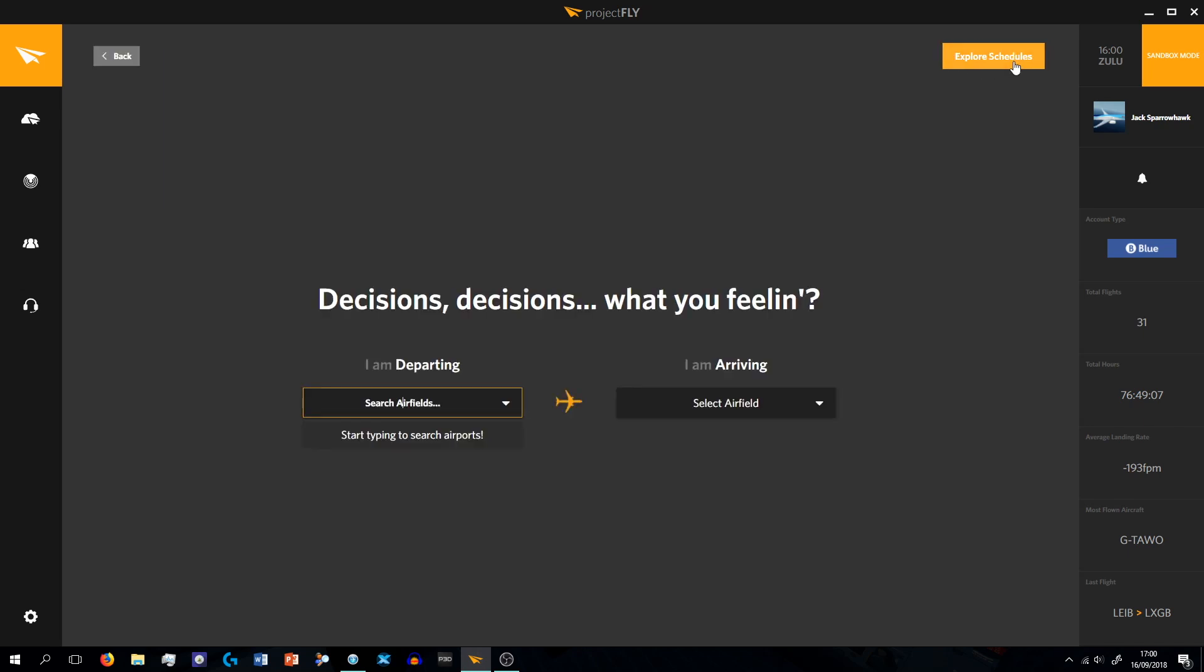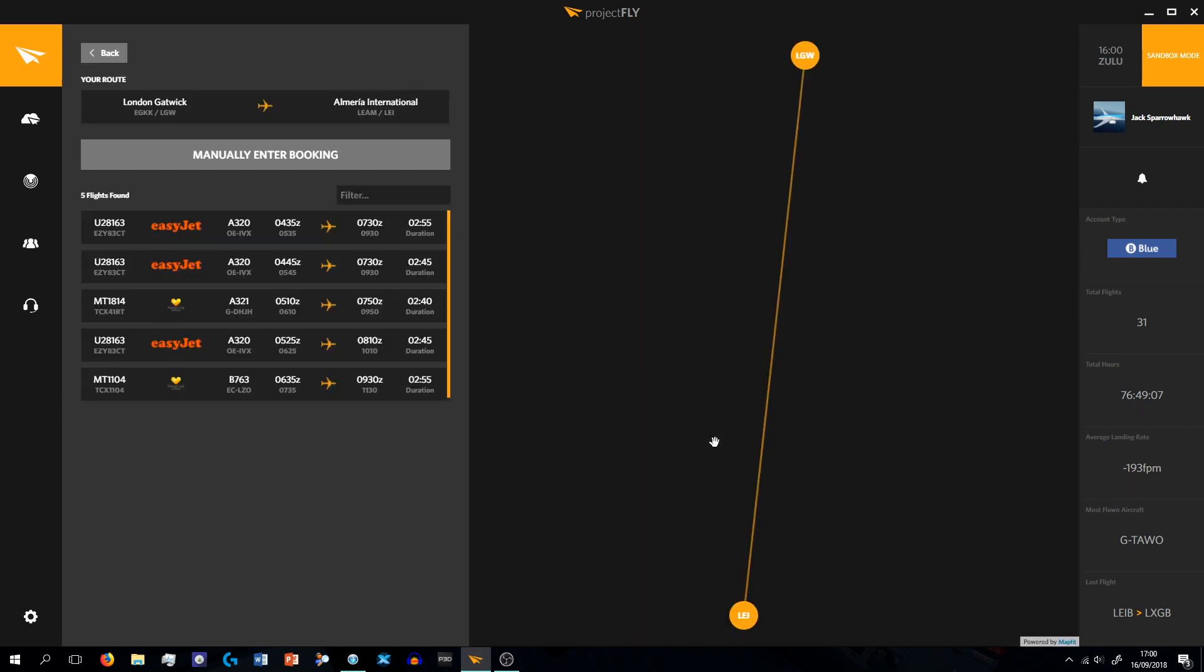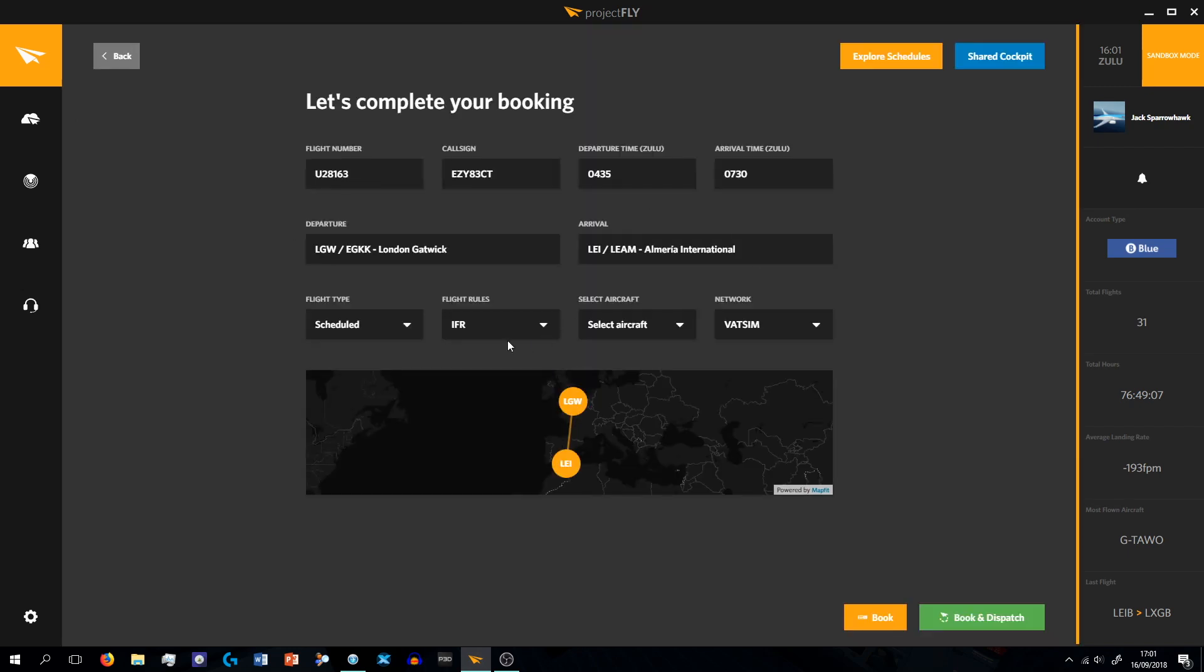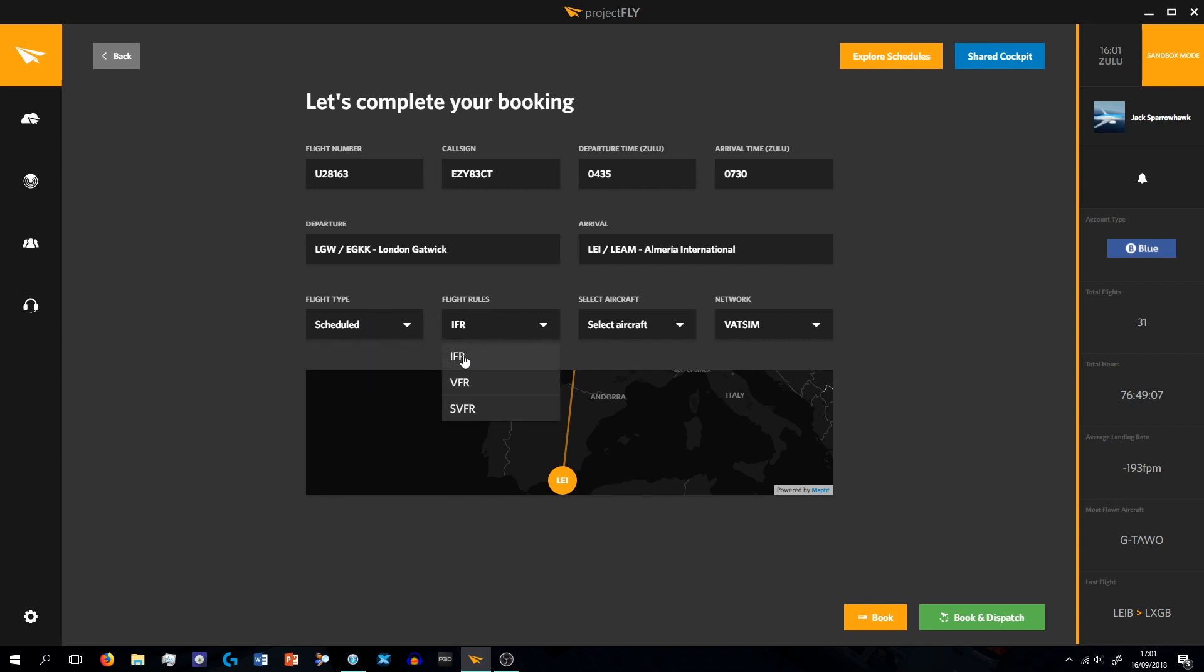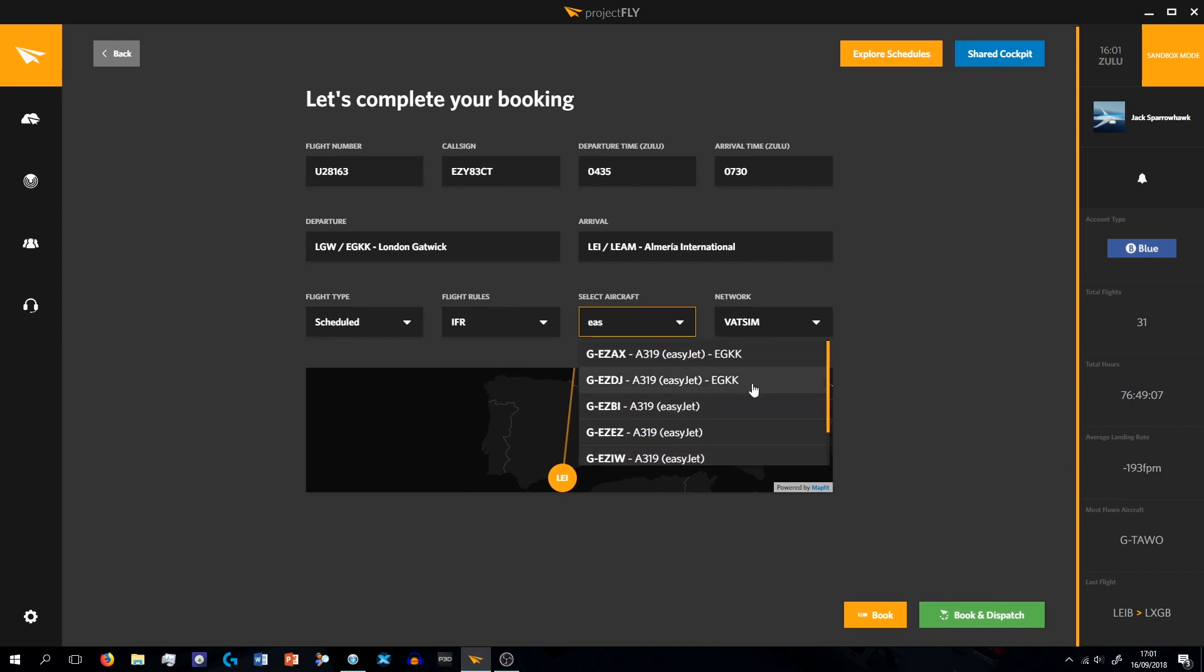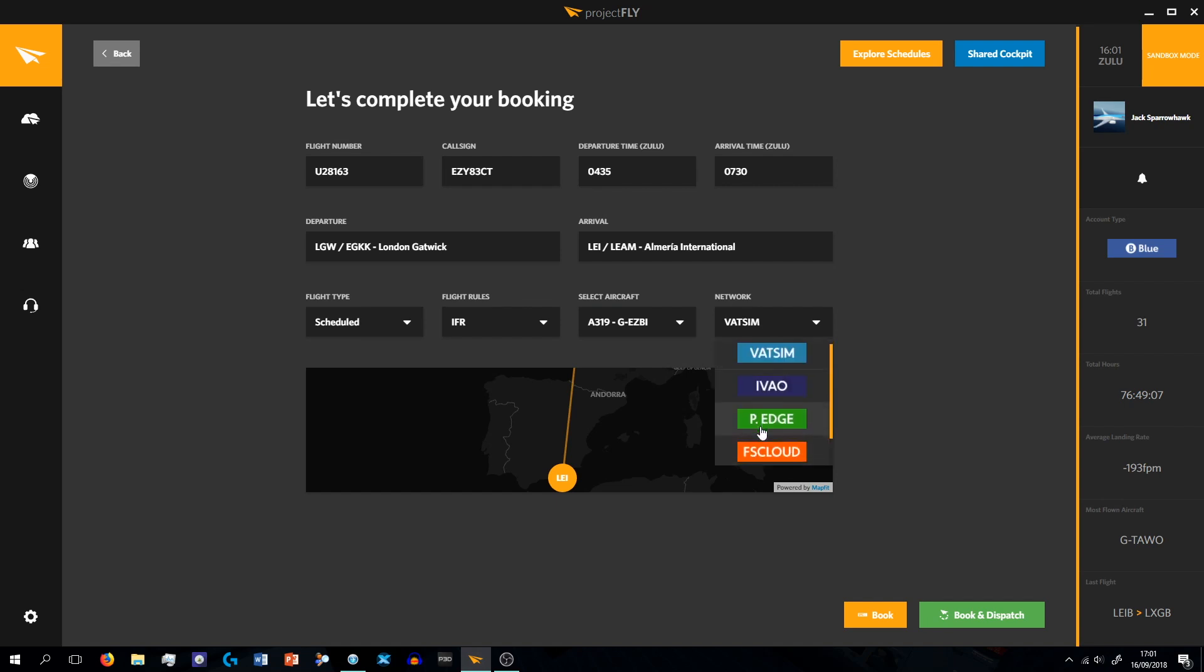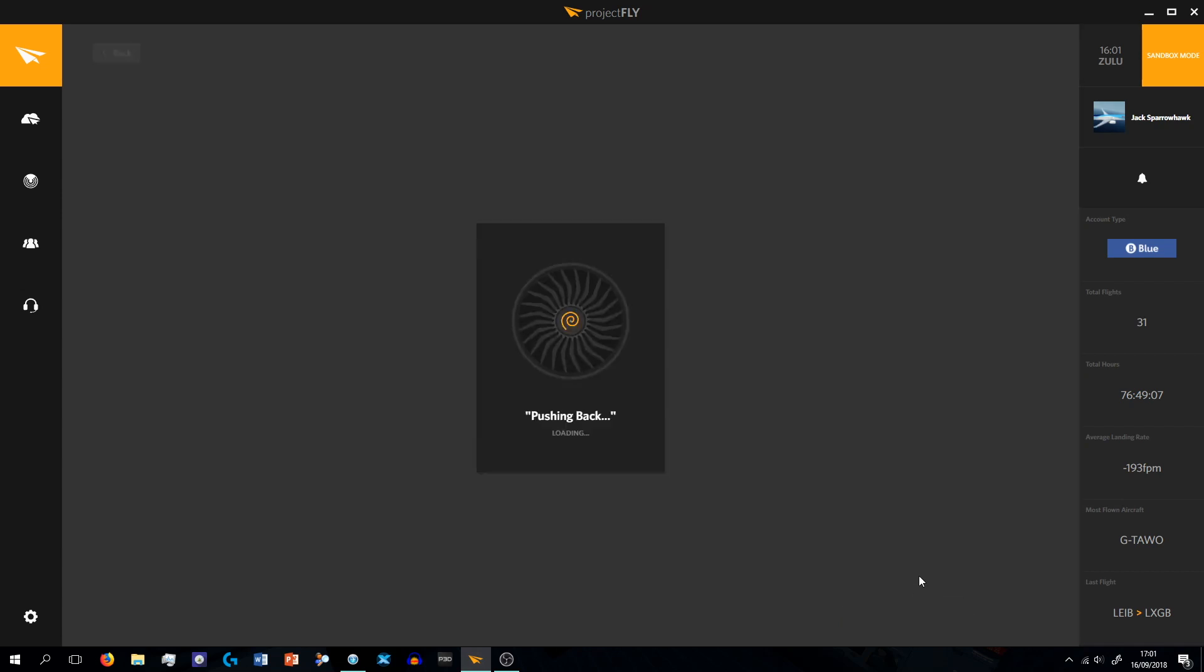But if I want to create a new booking, I go to here, and if I just do a destination departure, Gatwick, arriving Almeria. Here we have your EasyJet and Thomas Cook flights. So we'll choose this one which is at 5:35, and it gives you all your information here and your route, your departure time, your arrival time, scheduled IFR not VFR, select aircraft. Say if I wanted to go in the GEZBI I can click that, and say if I wanted to go on to VATSIM I can click VATSIM, and then you just click Book and Dispatch.